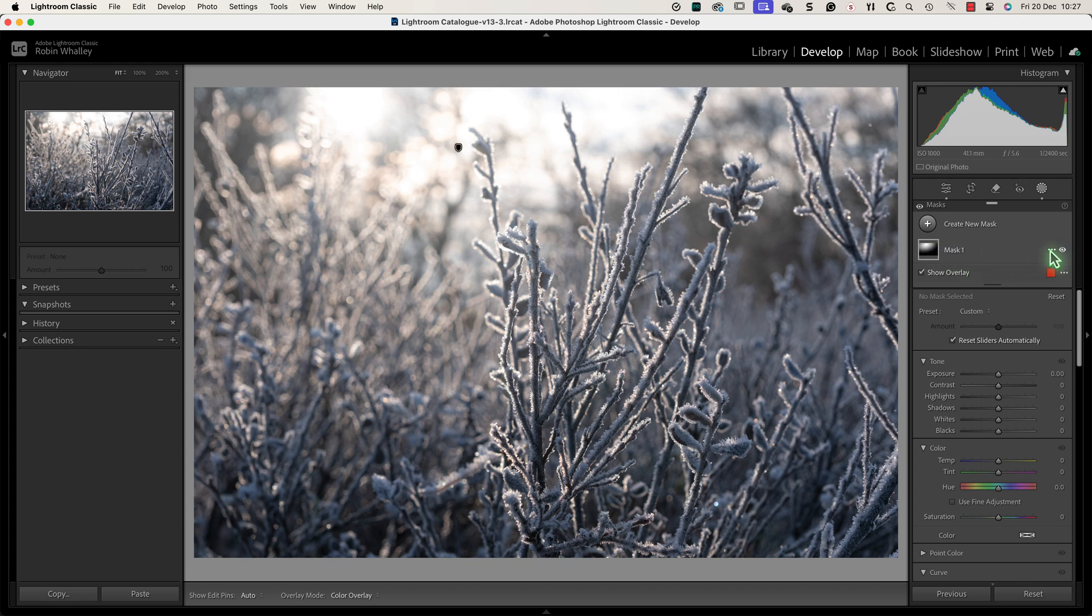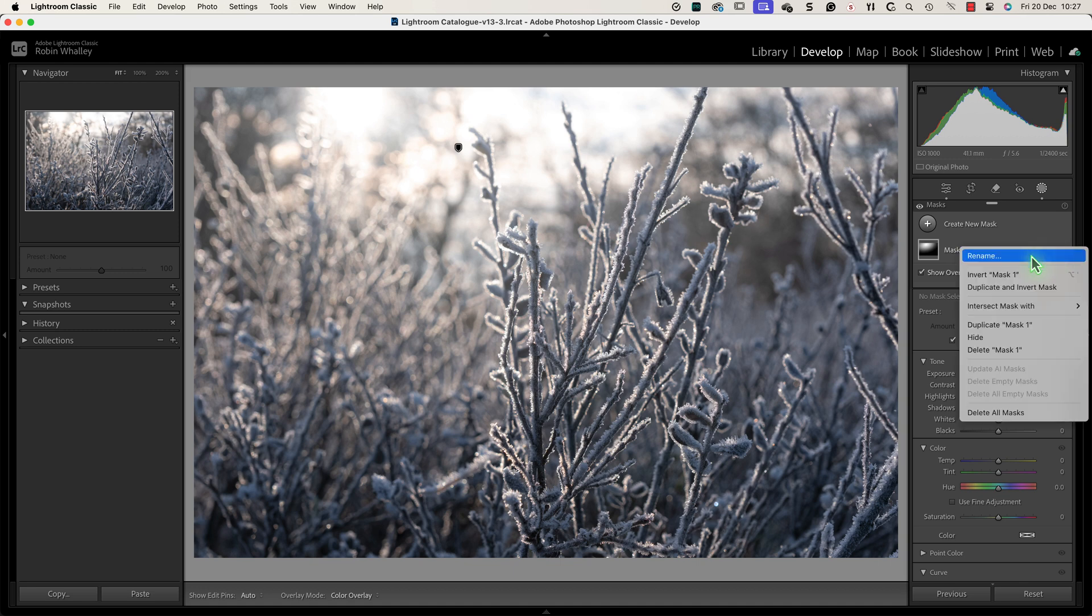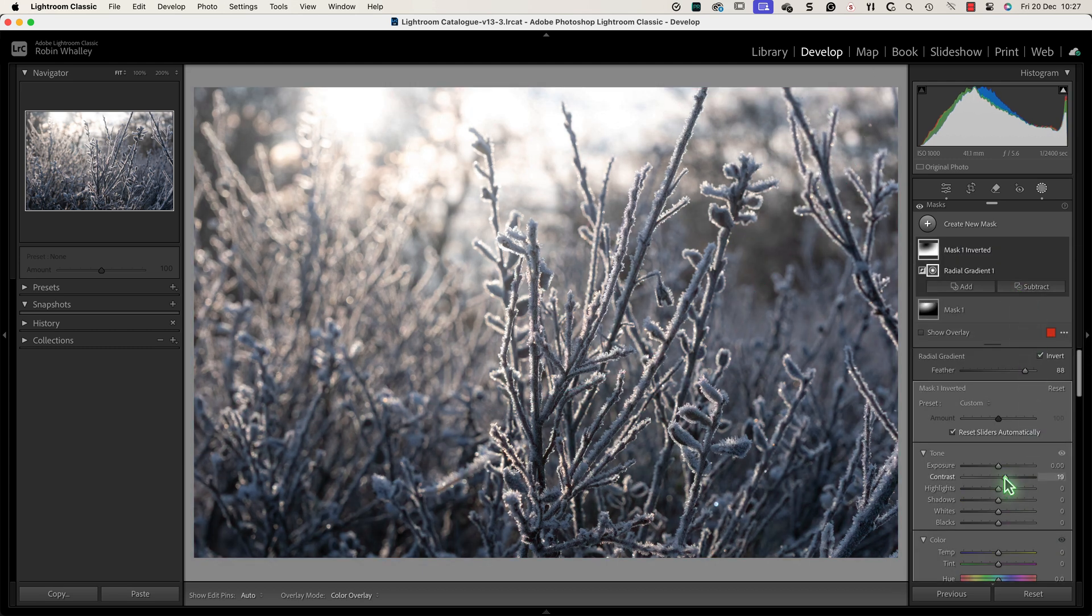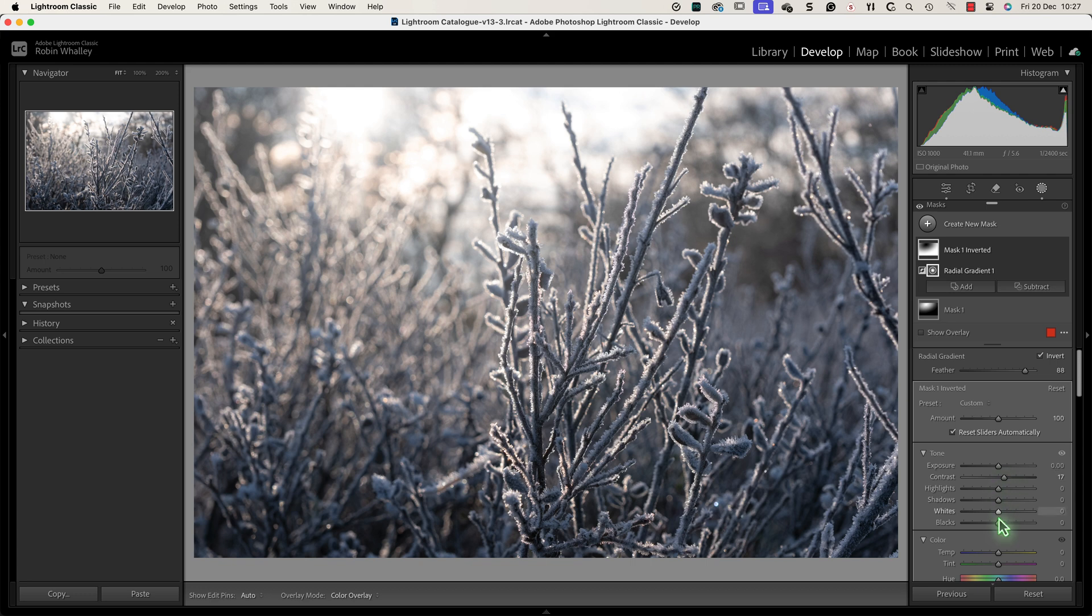I can create the new selection by clicking the three dots next to the first selection. Then in the pop-up menu I can select the option to duplicate and invert the mask. We now see the new mask with the selection in red. I'll use this to make the area brighter.